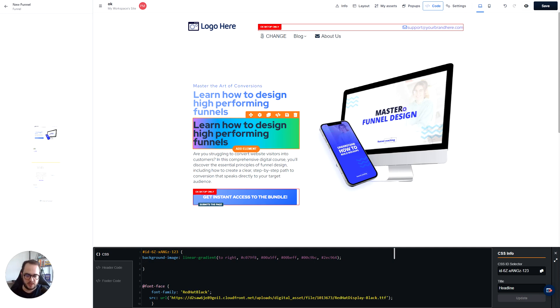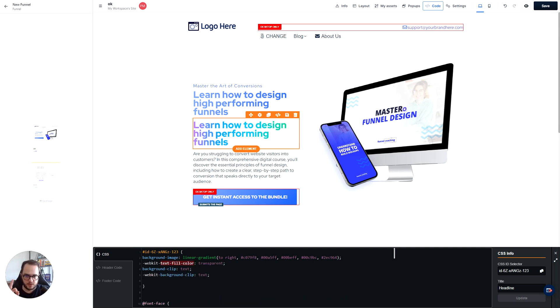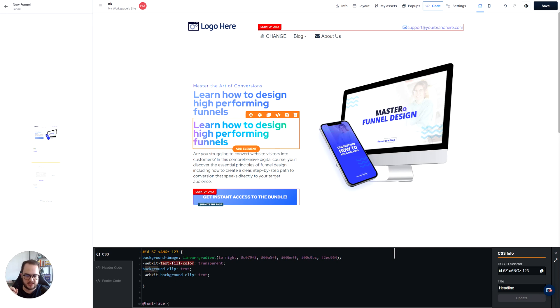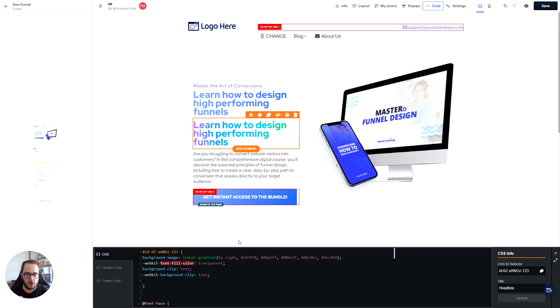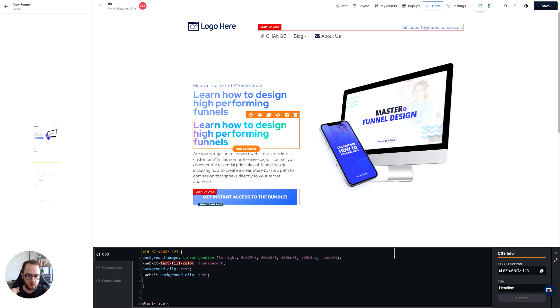And those things are going to be three. So the first one is a webkit text field color to transparent. The second one is a background clip to text. And the third one is webkit background clip to text as well. And once you do this, it basically creates a mask that is going to embed that gradient into the letters instead.